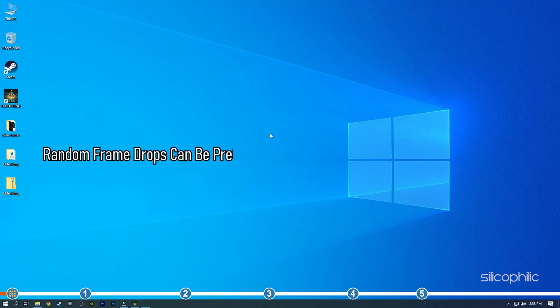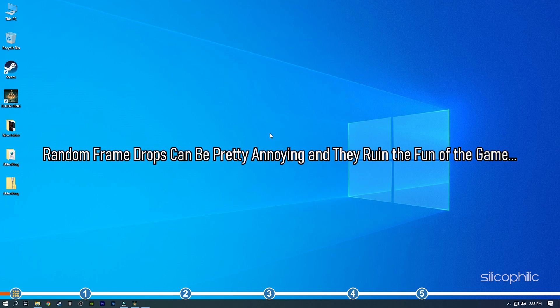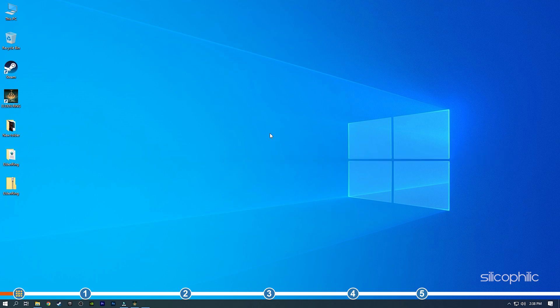Random frame drops can be pretty annoying and they ruin the fun of the game. Here we have shown some effective ways you can solve or at least significantly decrease the random frame drops. So watch till the end and perform all the solutions as shown.